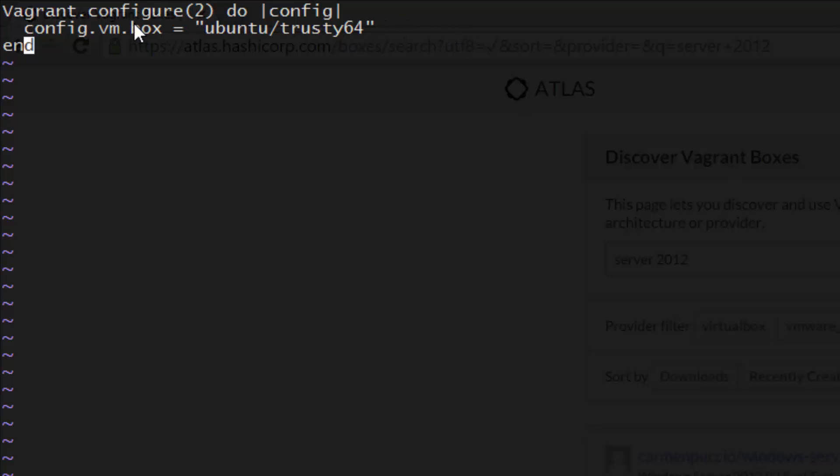You can see in our Vagrant file that our box is set to Ubuntu slash trusty64 because that's what we passed in when we ran Vagrant init. Later on, if you decide you'd like to change the OS, this is the only line you'll need to change.